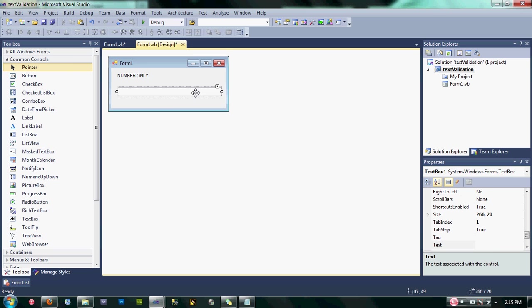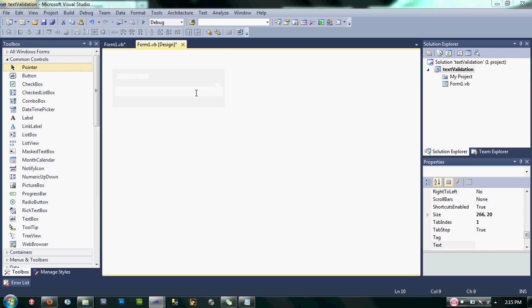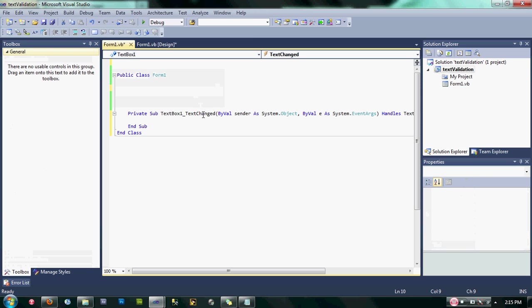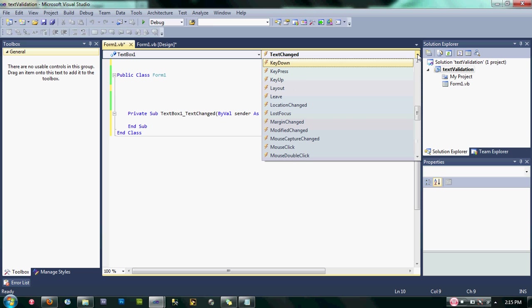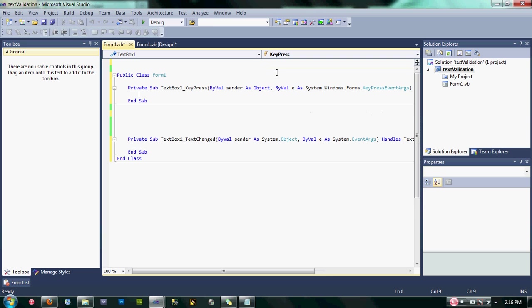Then let's change the event of our text box. To do that, click here and then choose KeyPress. Okay, after that let's remove the text change event.